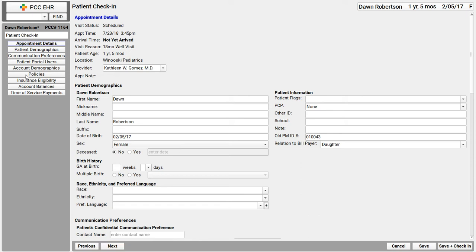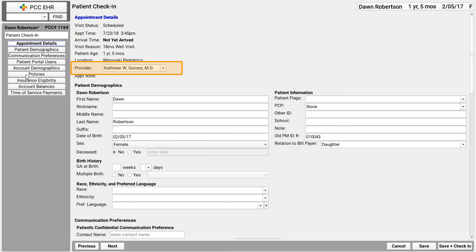So what do we do at check in? Well, I confirm why they're here today, who they're seeing. That's all here in the appointment details component. You may notice I could actually change the provider. This is the scheduled provider. I could change that on the fly if I needed to.